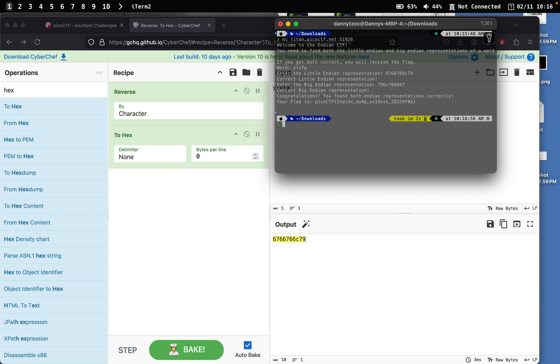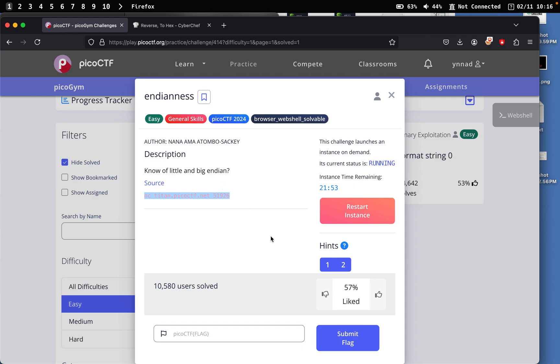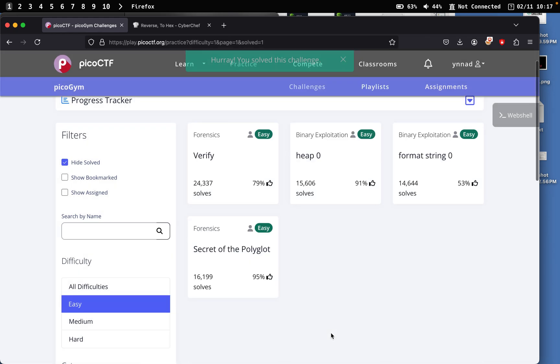And that will be able to get the flag. So yeah, that's about it. It was a pretty easy challenge. And all you need to do is just insert it right here and we should be able to get the points for it. And yeah, we solved the challenge.